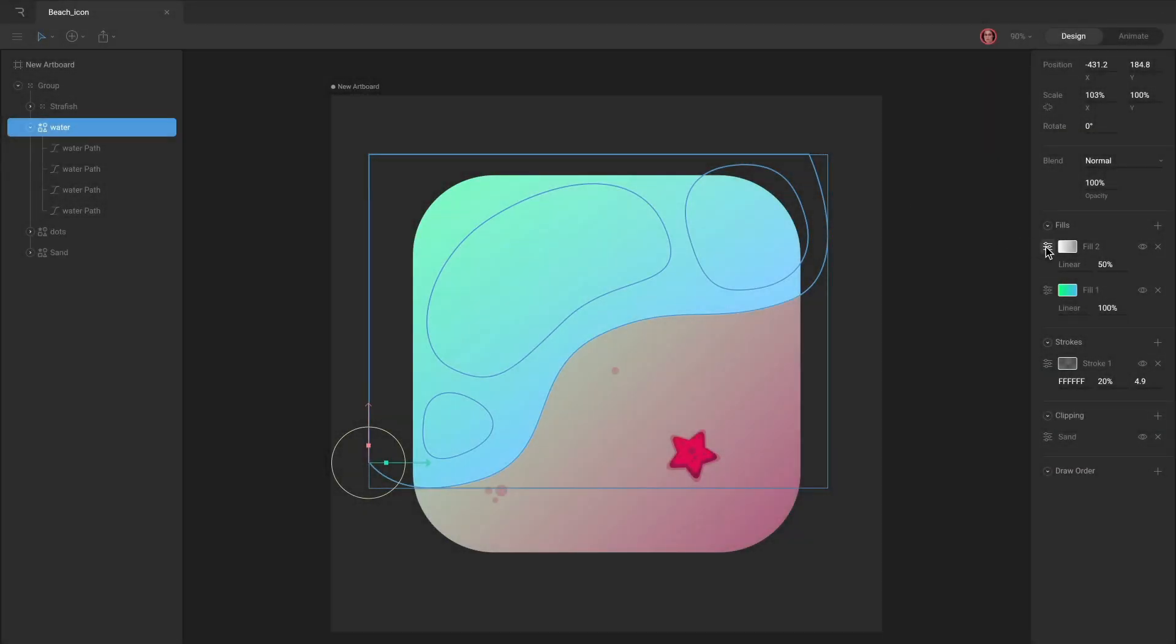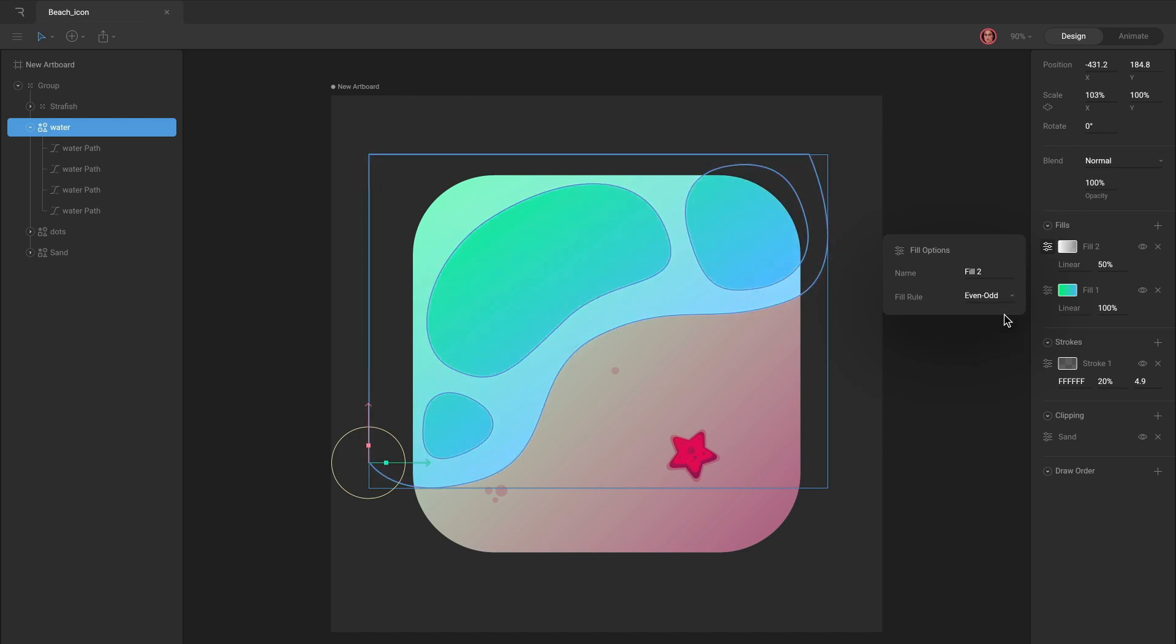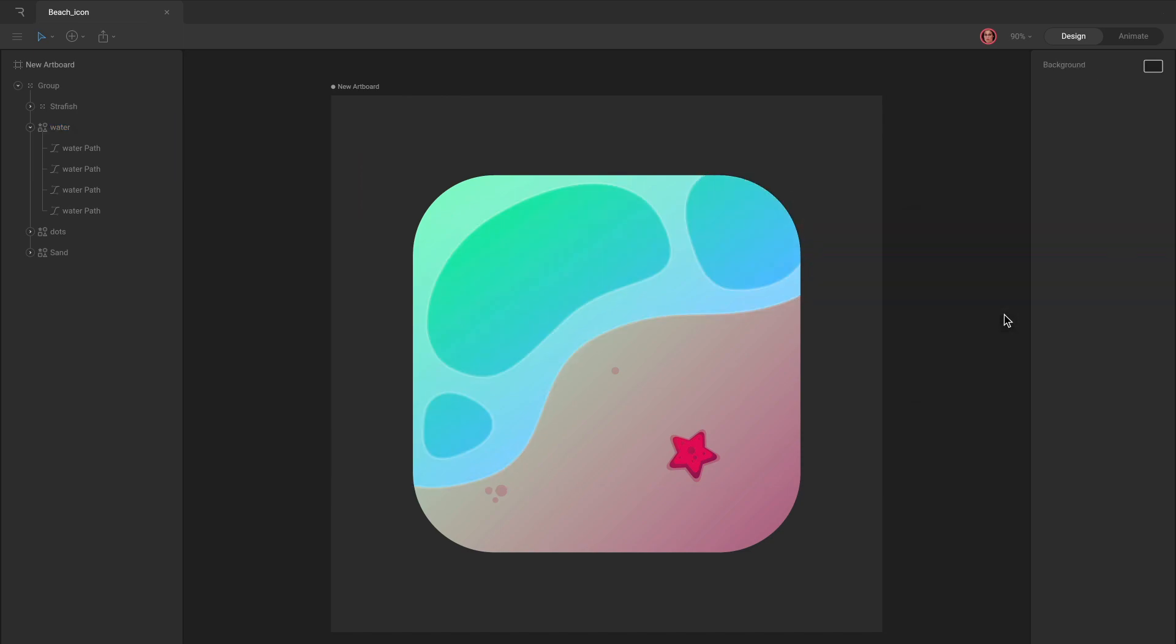The most important takeaway here is that when you're using a non-zero Fill rule, overlapping paths should be created with the same winding direction. To create a hole, either change the winding direction or change the Fill rule.